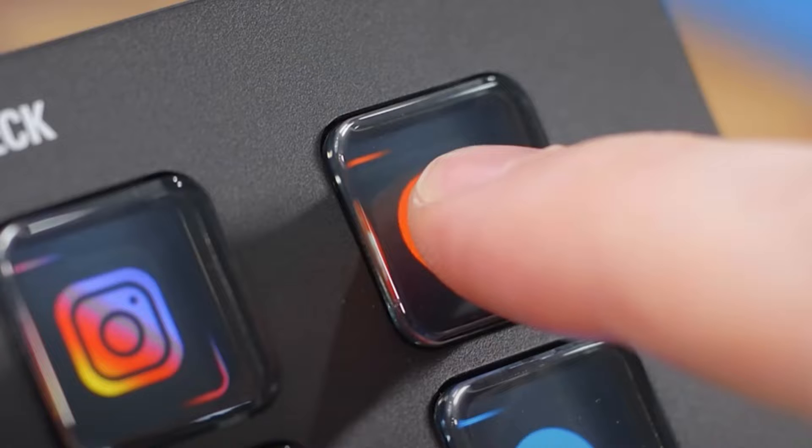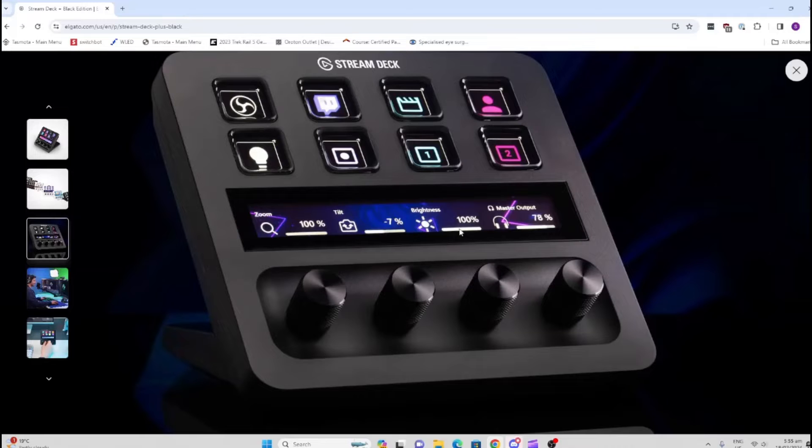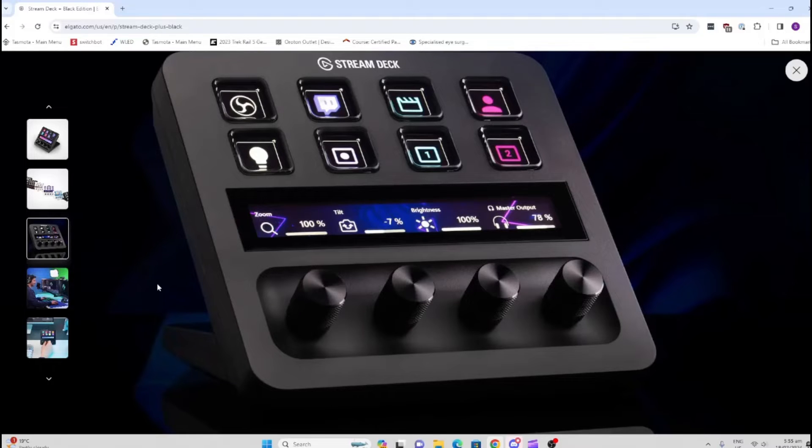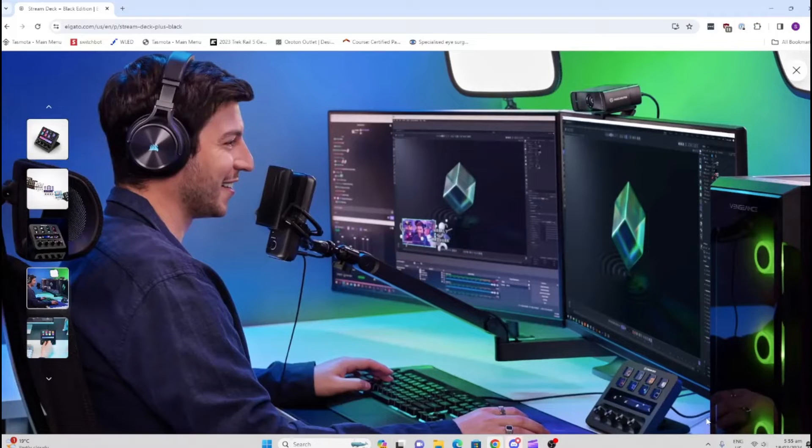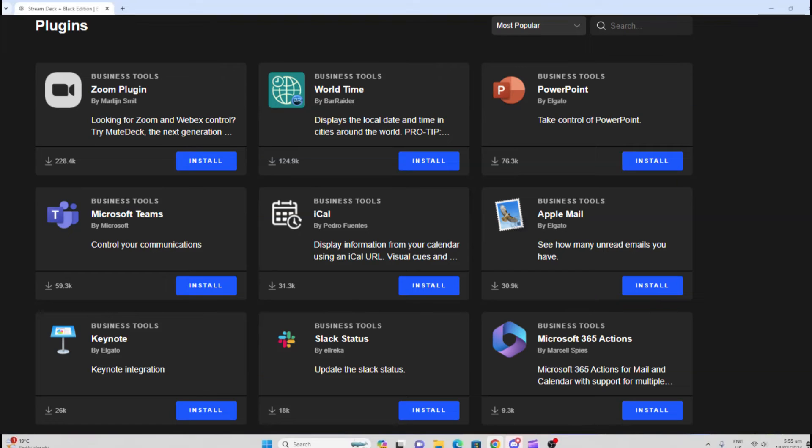The original version has buttons with screens behind them that you can totally customize, and you can switch between groups of buttons. The Plus version has this touchscreen below it and also has these four controls for things like volume. These devices are really cool—you use them as part of your desktop setup and can control all sorts of software using the buttons, volume controls, or the touchscreen.